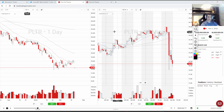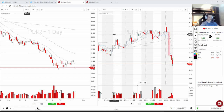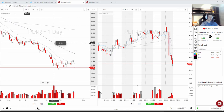Hey everyone, this is Eamon and today I'm coming back to you with a new video for the stock trading simulator series. Today I'm going to be explaining a bottom reversal Andrew and I took yesterday on Thursday playing PLTR.